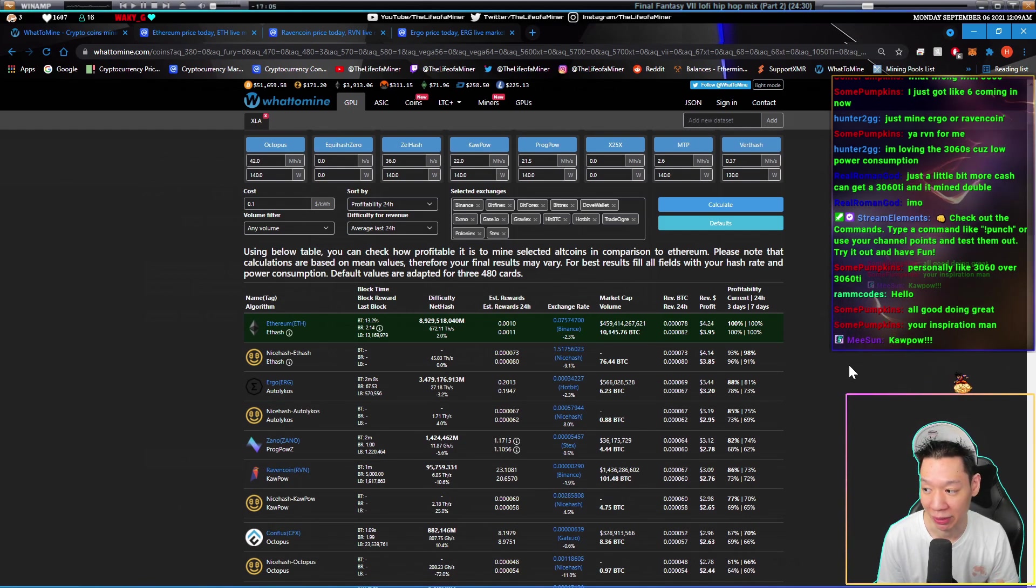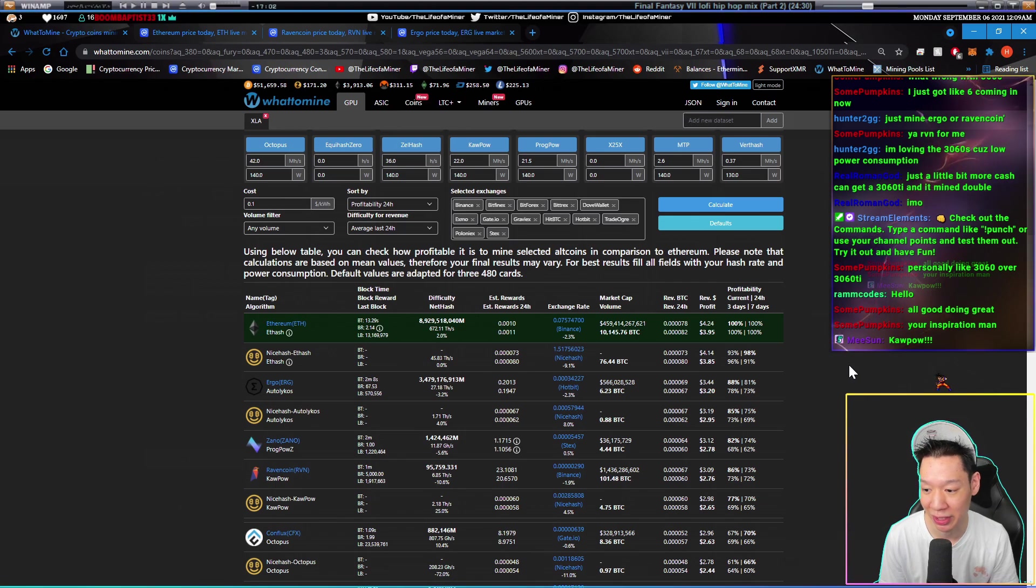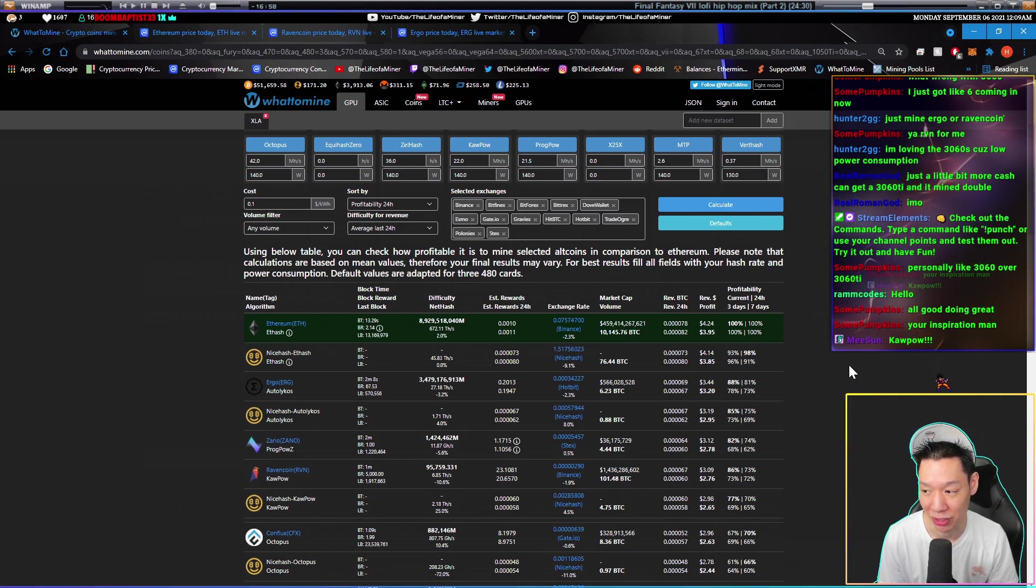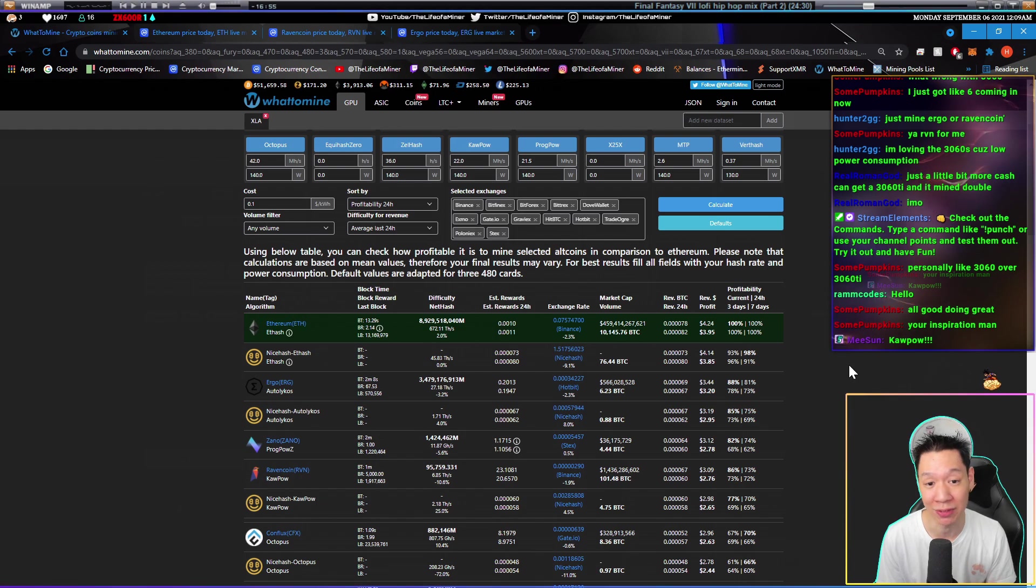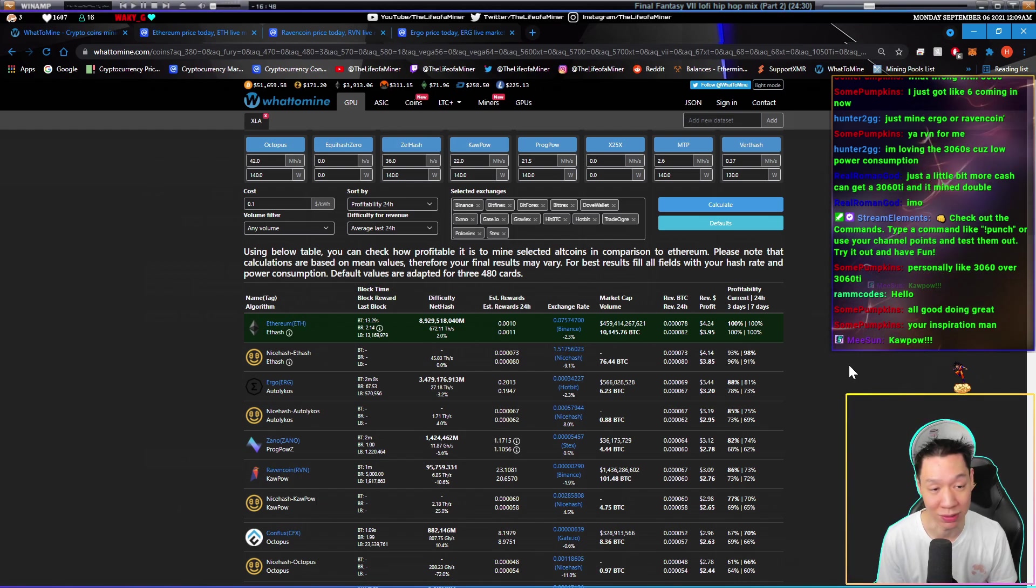Mining Ergo, you're going to make around $3.44 a day before electricity. And mining Ravencoin, you're going to make around $3.09 a day before electricity. So as of right now, if you can get the full hash rates mining Ethereum, Ethereum will be the best thing to mine.